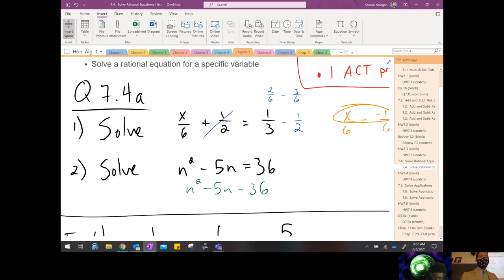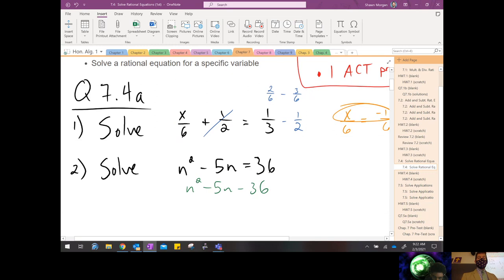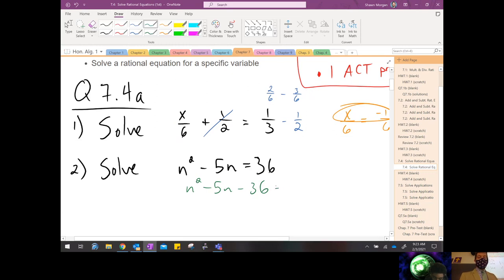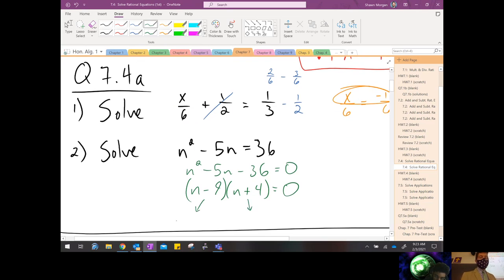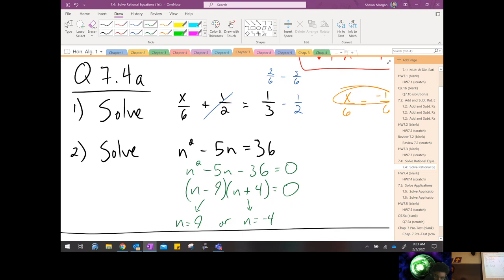We subtract 36: n squared minus 5n minus 36 equals zero. Can you think of two factors of 36 that add up to 5, one positive and one negative? Good — so (n minus 9)(n plus 4). If we're good at factoring we can factor quickly without sitting there twiddling our thumbs. Our two answers are n equals positive 9 or negative 4. That's solving a basic quadratic equation using factoring and the ZPP — a skill from the last chapter that's going to be uber necessary in this chapter.